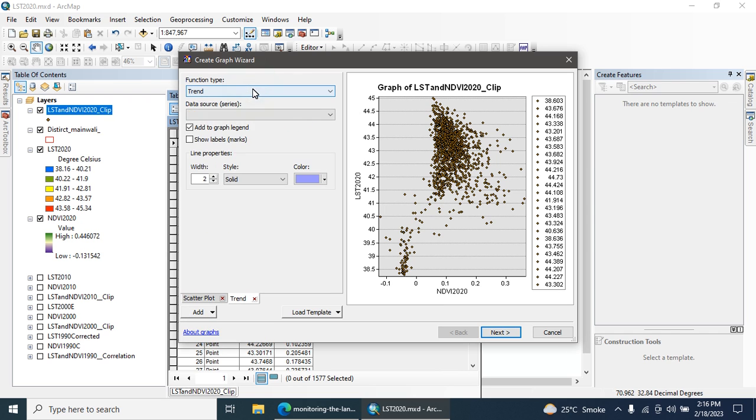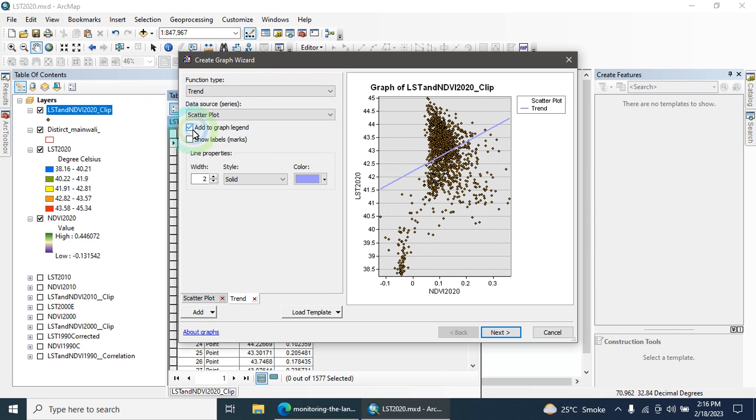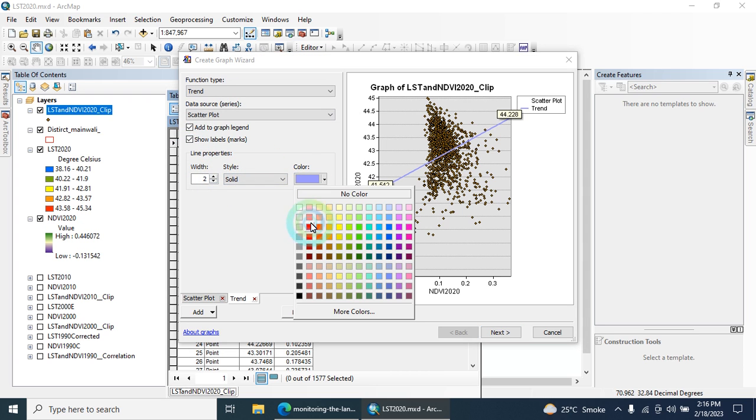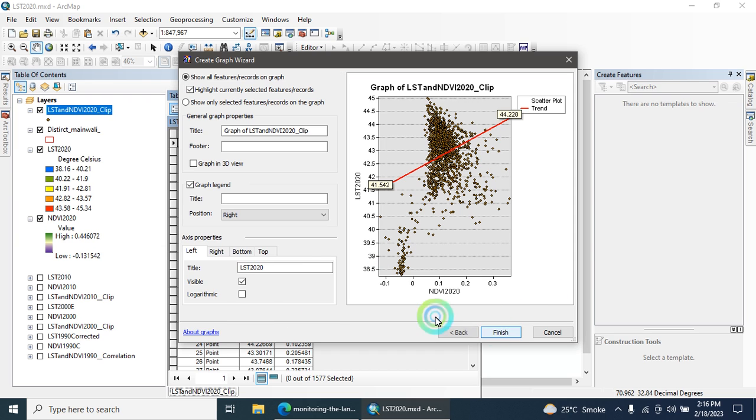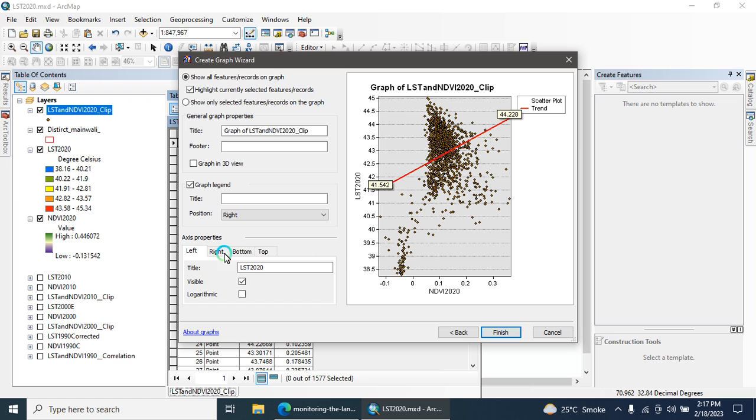Next step is scatter plot, click on add button, then click on new function. Here you can add the trend, click on scatter plot, show the label. You can also change color of this line from here. The next step is to click on next button. Here you can change these names along X-axis and along Y-axis. For this purpose go to the axis properties, here you can type.